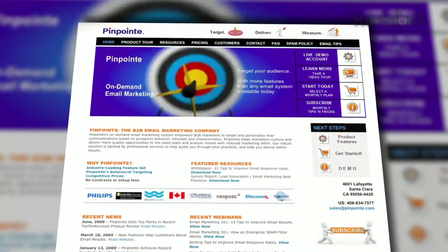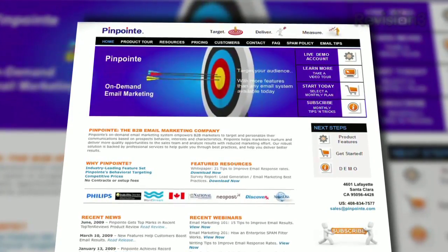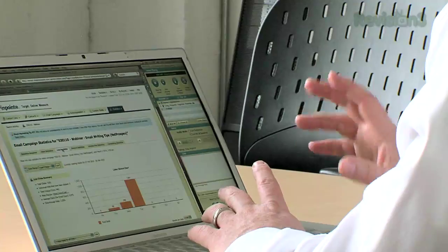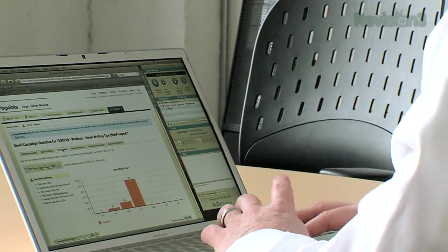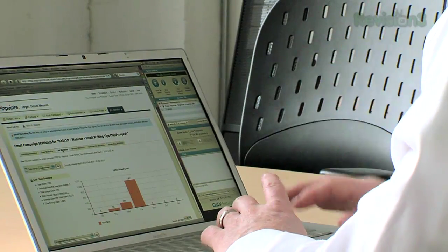We're a real business. We save real time and real money with GoToMeeting. Pinpoint's an on-demand email marketing service provider. We use GoToMeeting primarily as a sales tool. We're able to be there and watch over a customer's shoulder, so to speak.